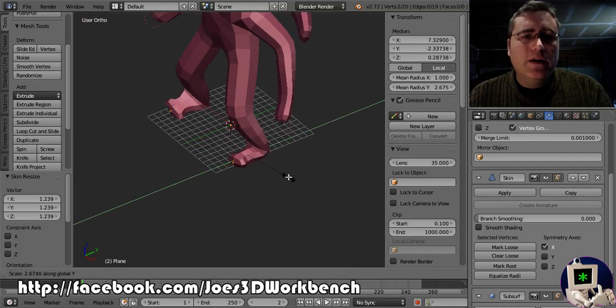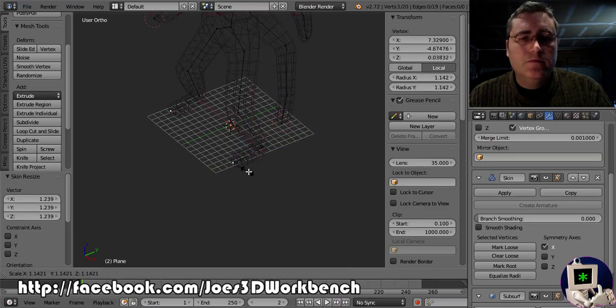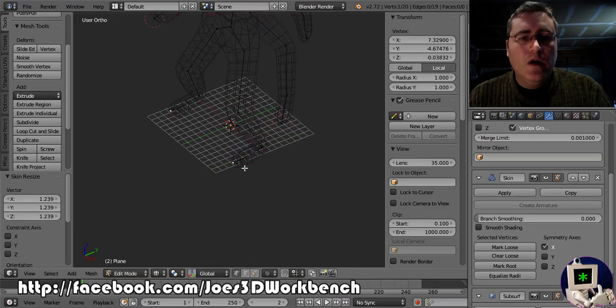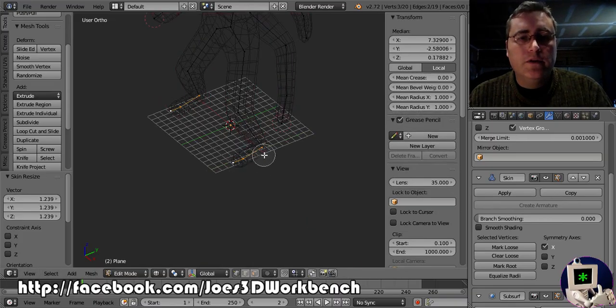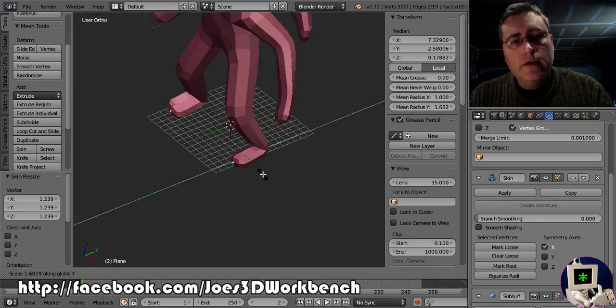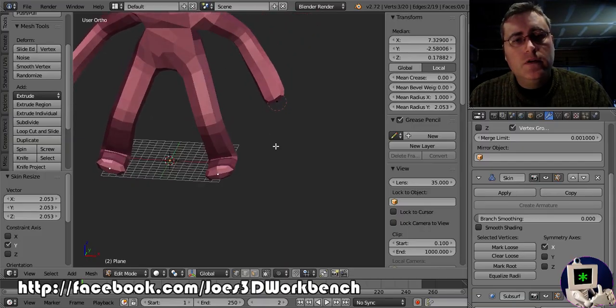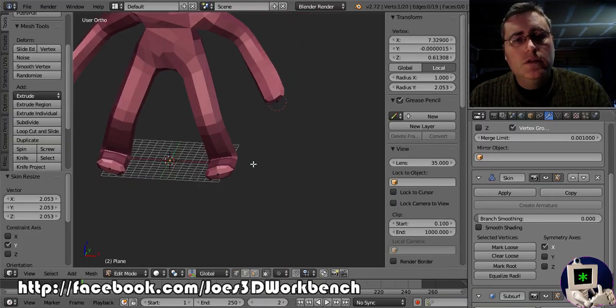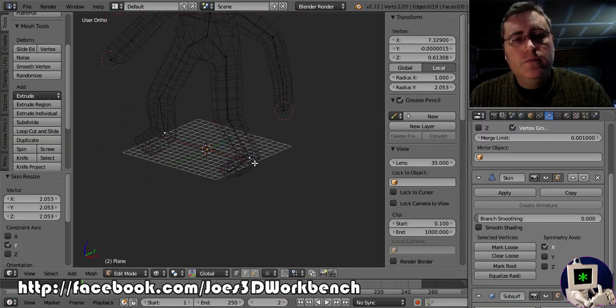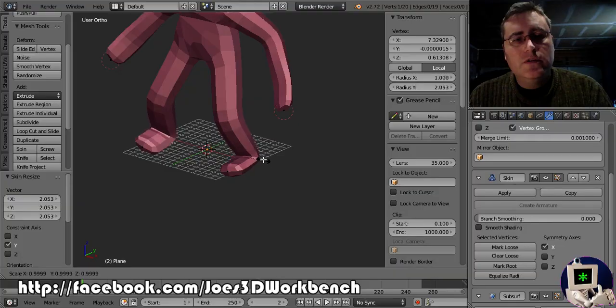X and Y kind of become relative here. Oh, I see what happened. I wasn't selecting the whole foot. Control A in the Y. There we go.